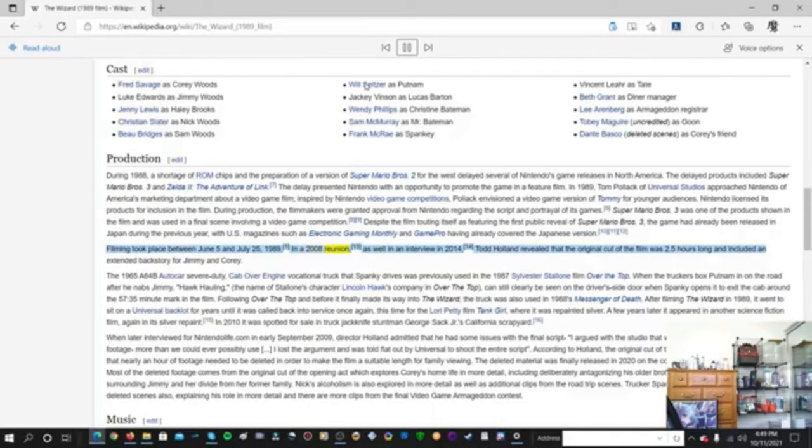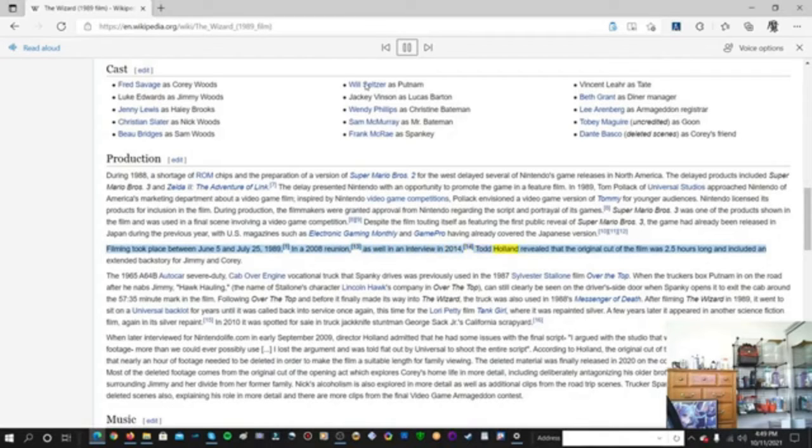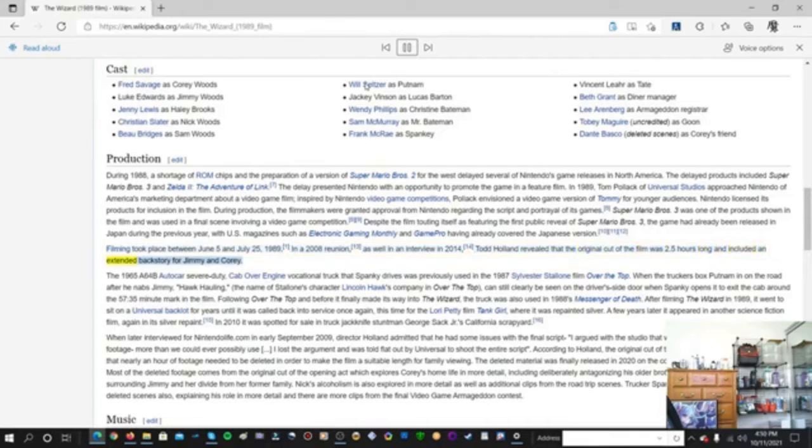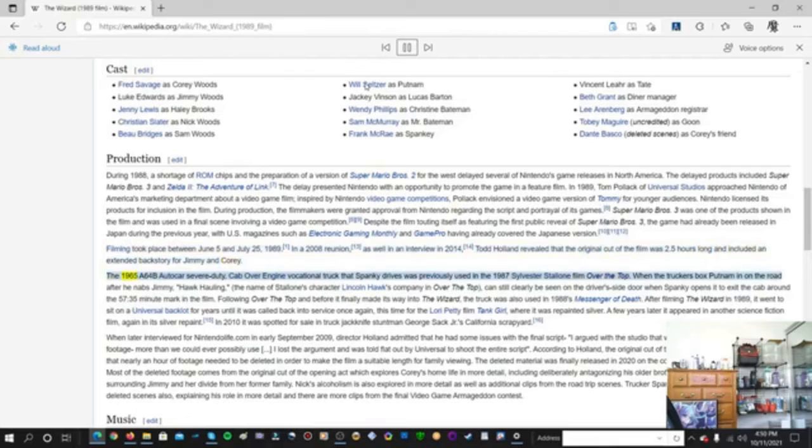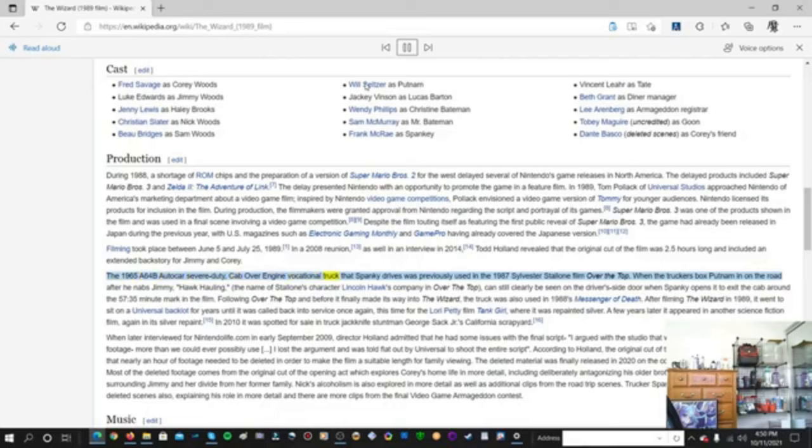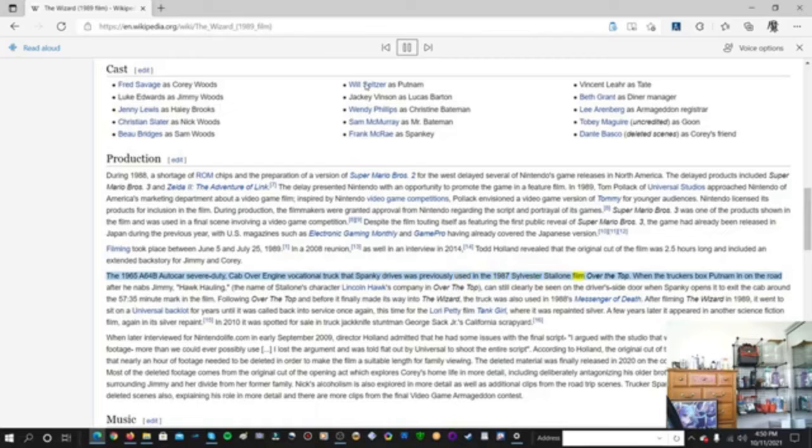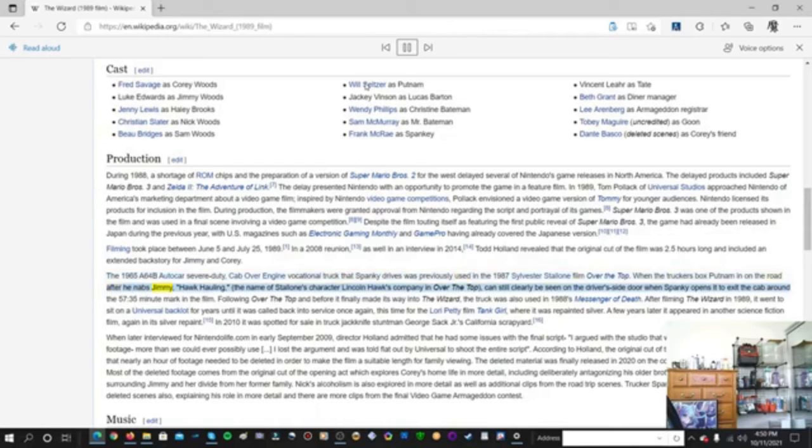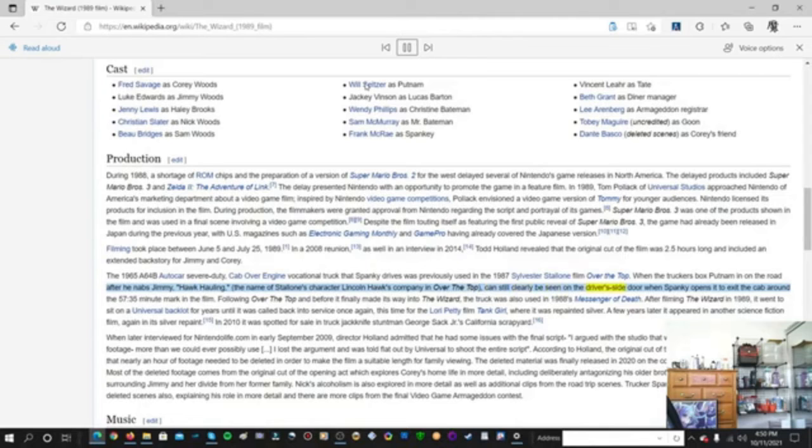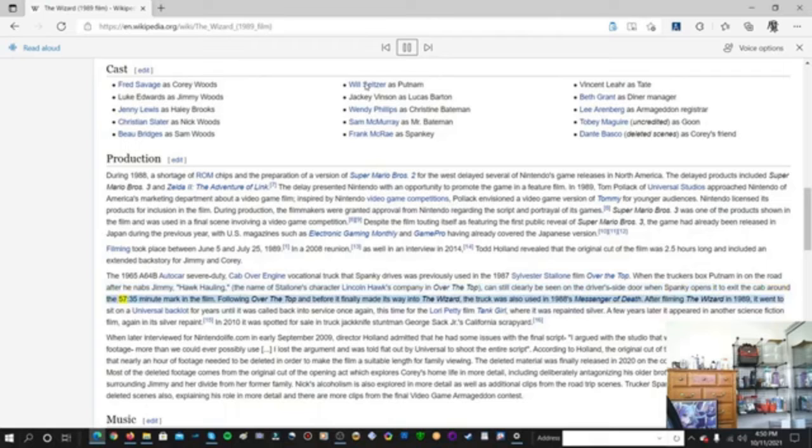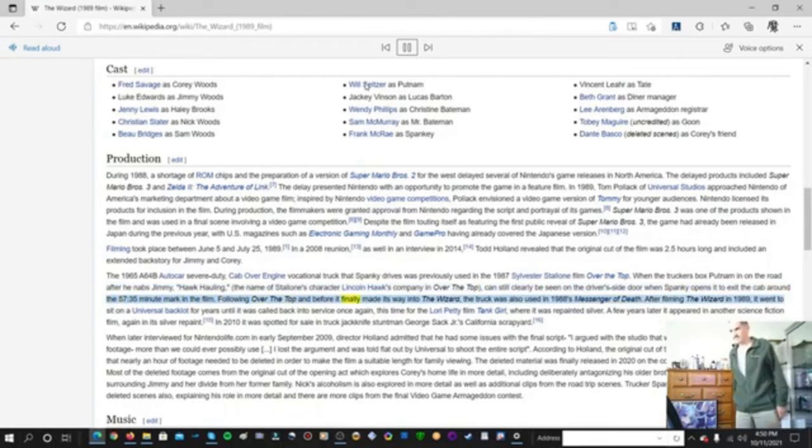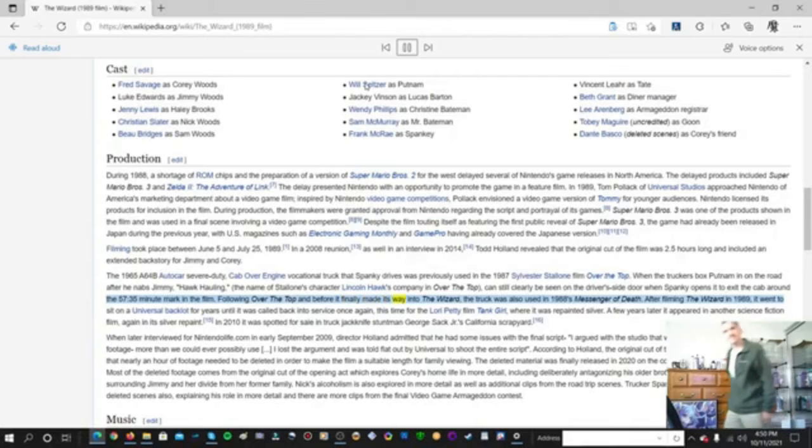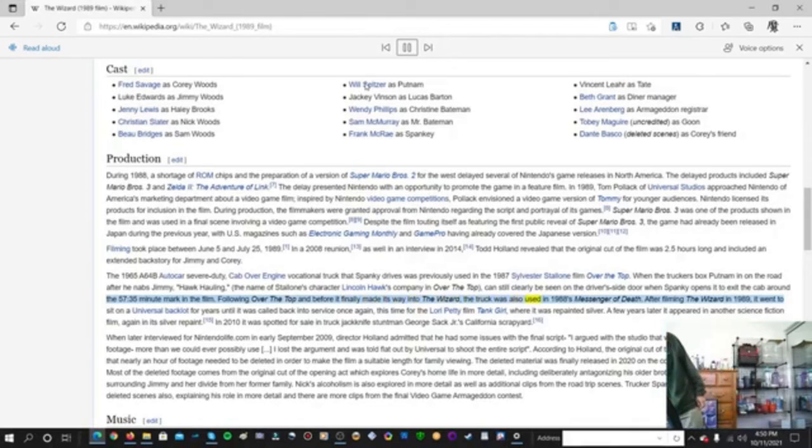In a 2008 reunion, as well in an interview in 2014, Todd Holland revealed that the original cut of the film was 2.5 hours long and included an extended backstory for Jimmy and Corey. The 1965 A64B Autocard Severe Duty Cab Over Engine Vocational Truck that Spanky Drives was previously used in the 1987 Sylvester Stallone film Over the Top. When the truckers box Putnam in on the road after he nabs Jimmy, Hawk Hauling, the name of Stallone's character Lincoln Hawks Company in Over the Top can still clearly be seen on the driver's side door.